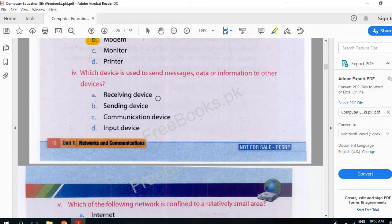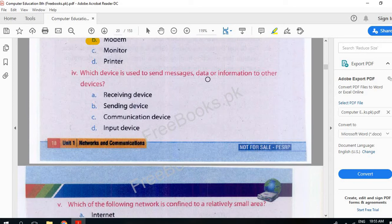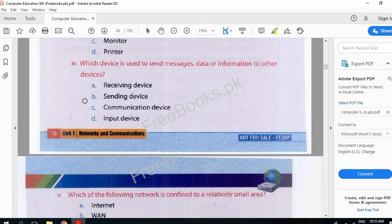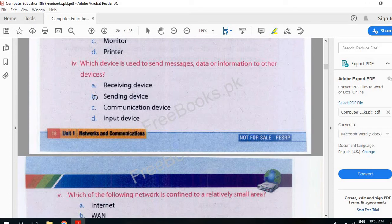Which device is used to send message, data or information to other device? Which device is used to send message? Data is sent, information is sent. Sending device.